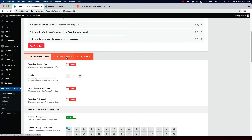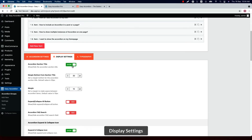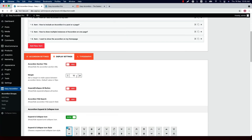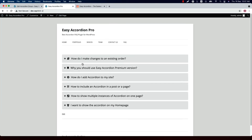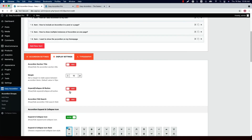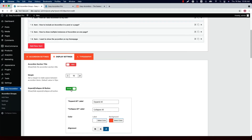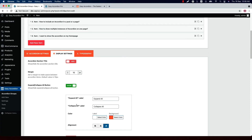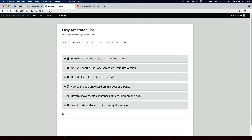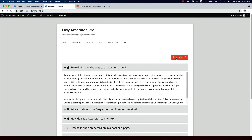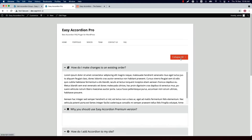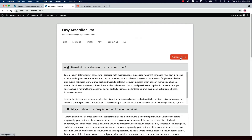Now let's move on to Display Settings. Here you can show or hide the accordion section title and set a margin bottom from the section title. Set a margin to create a gap between the accordion items — this is a 10-pixel gap showing between them. Show or hide the expand or collapse button; when you show it, you can change the expand and collapse label and color and alignment. If I update the preview and refresh the page, you can see an expand and collapse button showing at the top right corner.